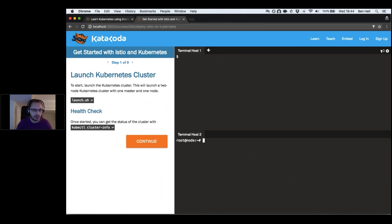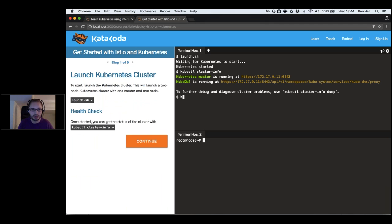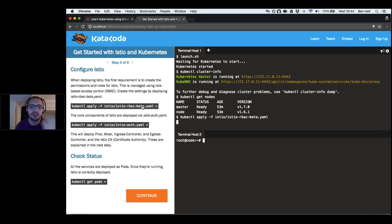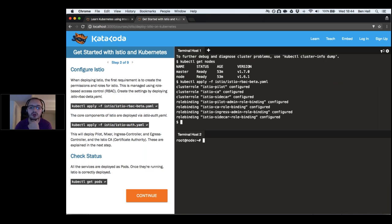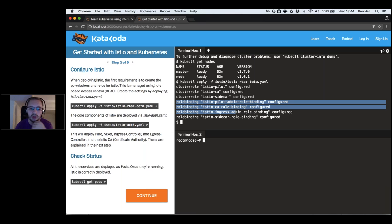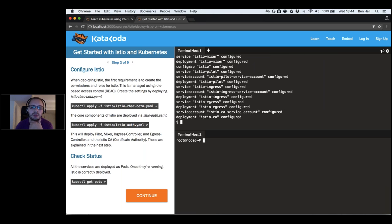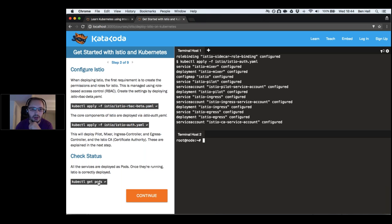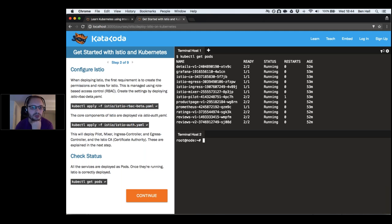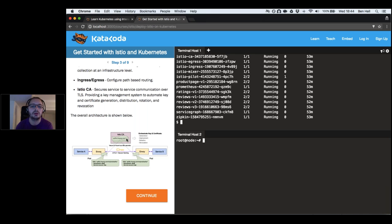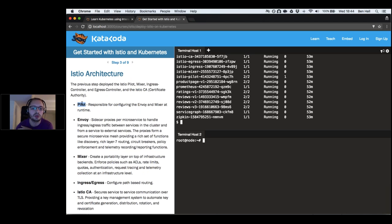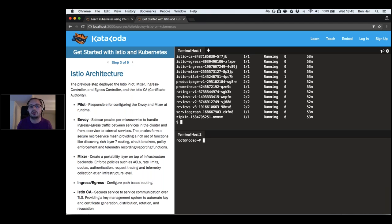I've deployed Istio on a Kubernetes cluster with two nodes. Istio runs as configuration within the Kubernetes cluster — we've got role bindings for RBAC integration and authentication so it can manage and configure the cluster. The components running as pods include the pilot, which is responsible for configuring parts of our system at runtime, configuring networking and routing policies, and ensuring the overall cluster matches our desired state.